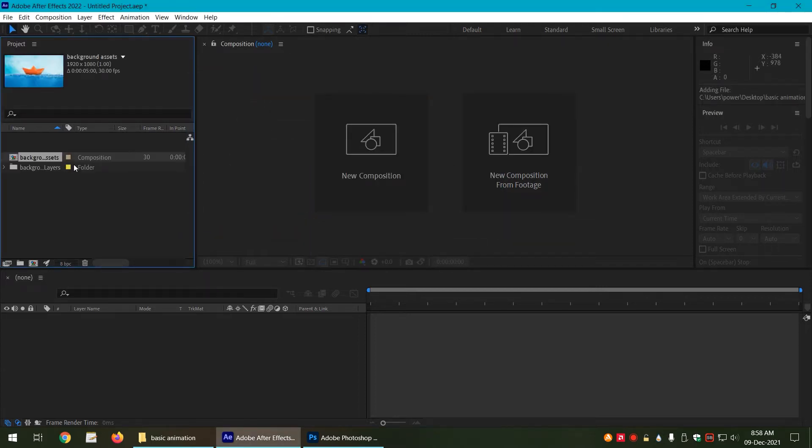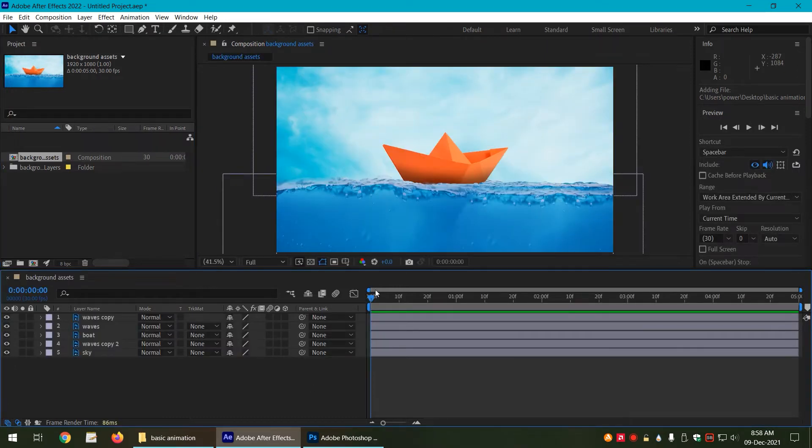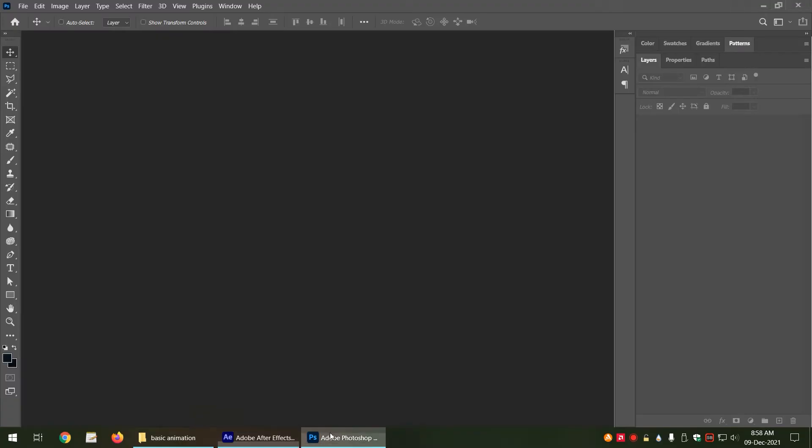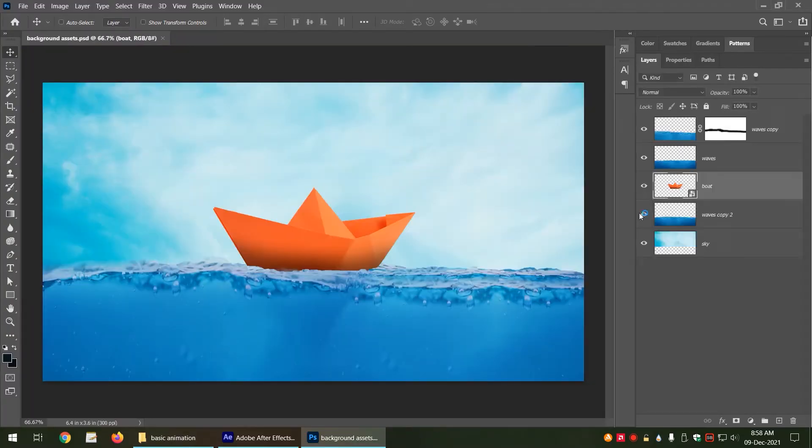Now we have this composition ready. Let us double click on that and now the composition is open here. We have all the layers just as we have these in the PSD file.